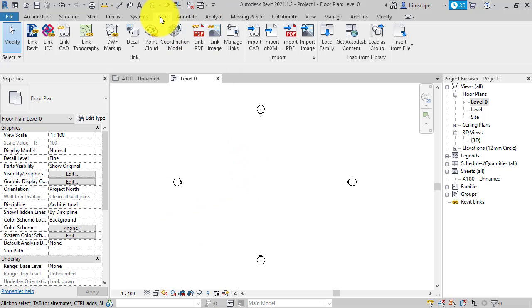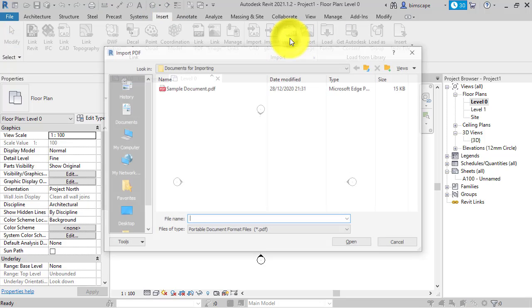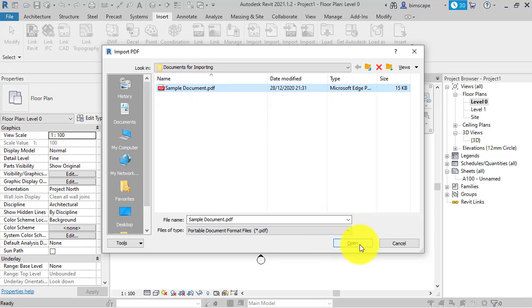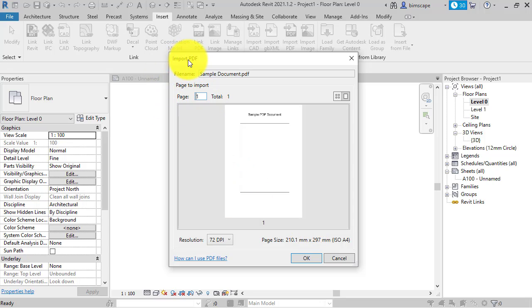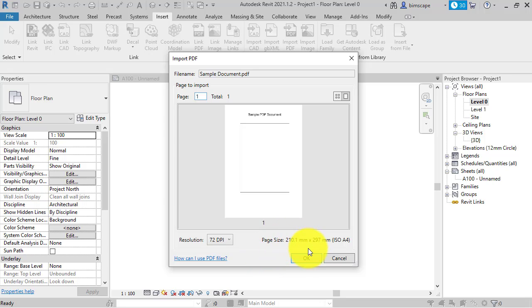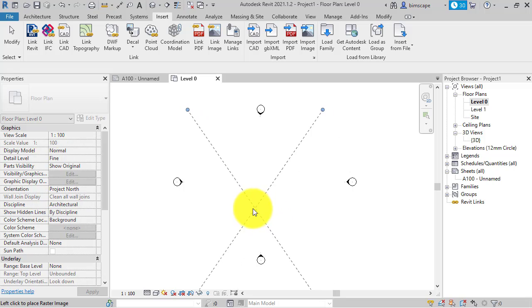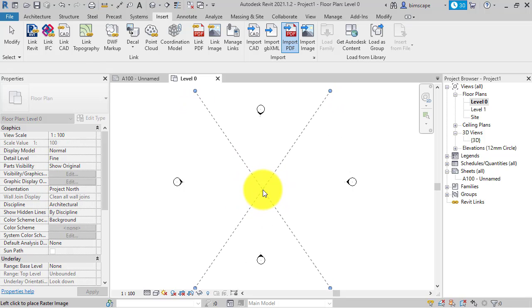So if we go to the insert menu, import PDF, there is the sample document we've just seen. Select it, open, you get the import PDF dialog box that comes up, a little preview of the document, select the resolution you want. So I'm just going to leave all this as it is, hit OK and place the document into this plan view.